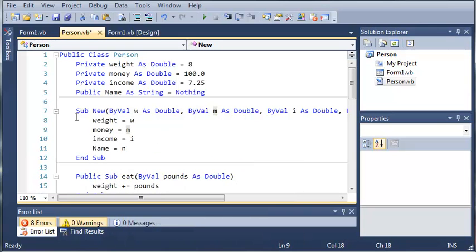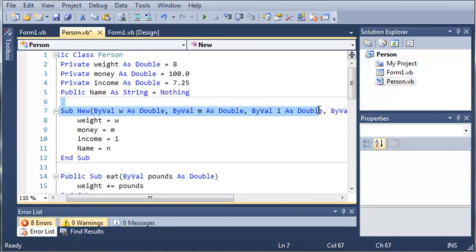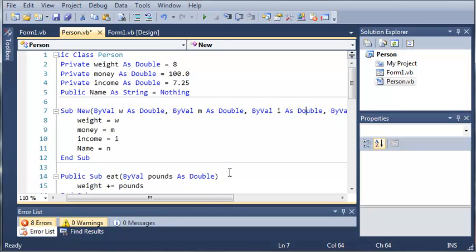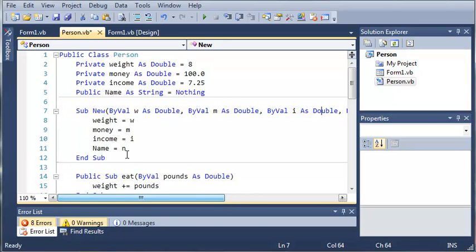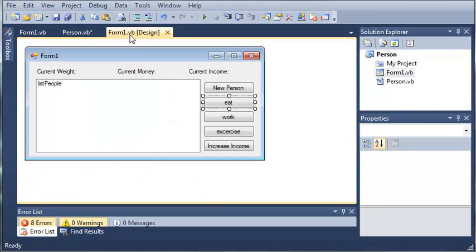So whenever a new person object is created it's going to be required for them to pass these different data types to the constructor. Now what you can also do is use optional which we learned about using in functions and this can also be used with constructors.